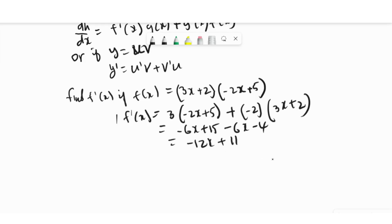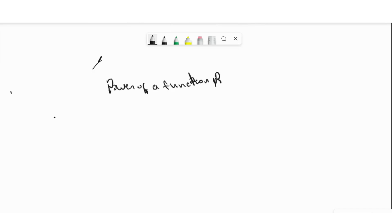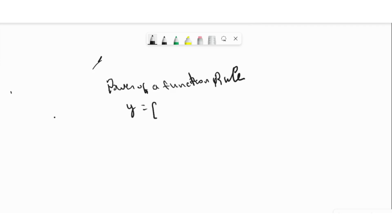Simplifying: 3·(−2x+5) = −6x+15, and −2·(3x+2) = −6x−4. Adding gives −12x+11. So the derivative is −12x+11.